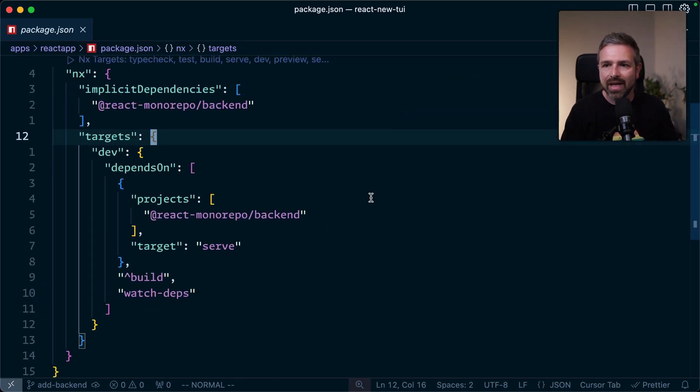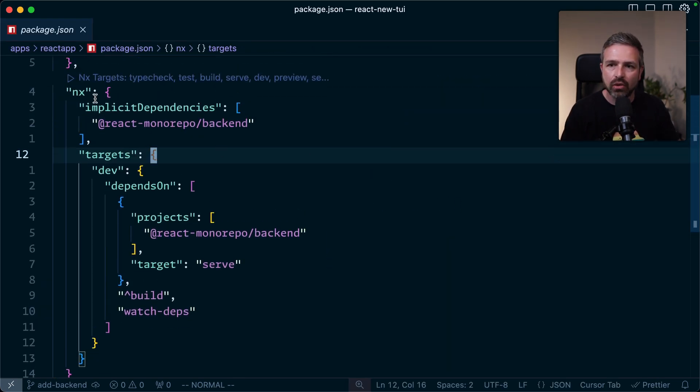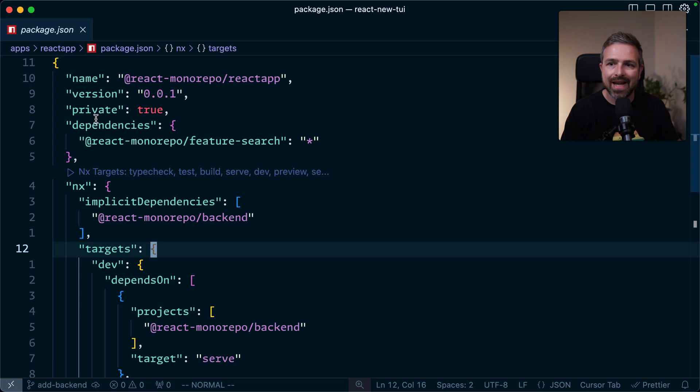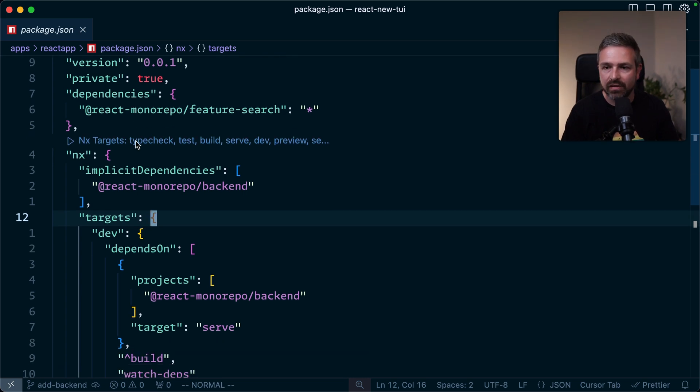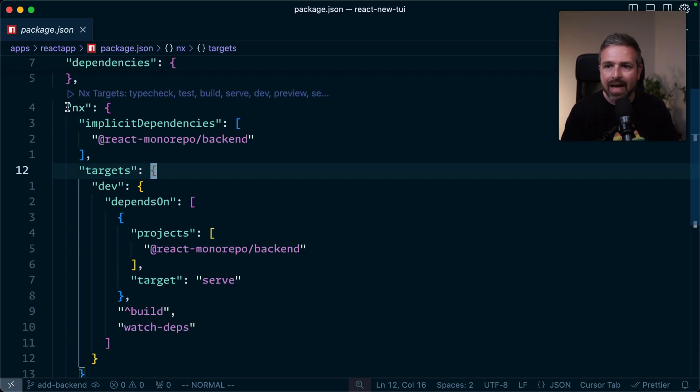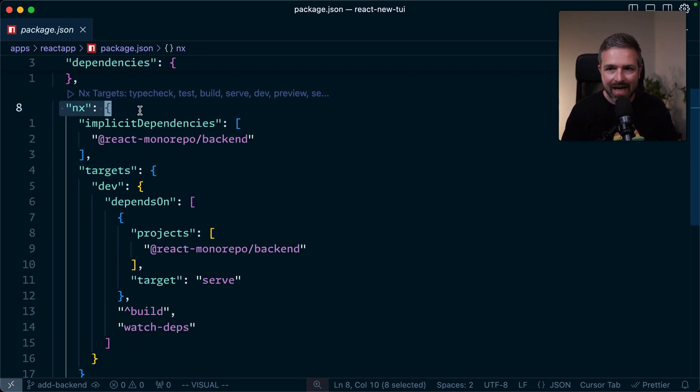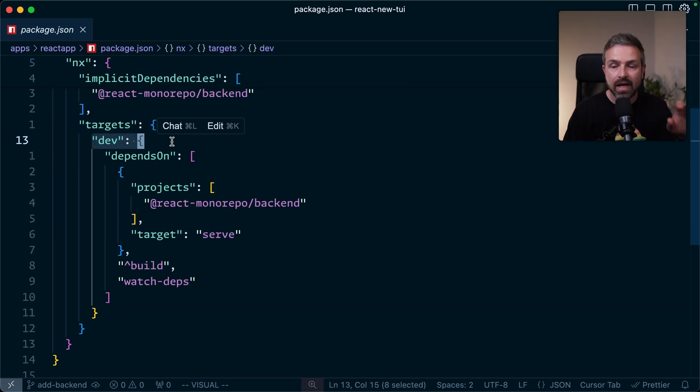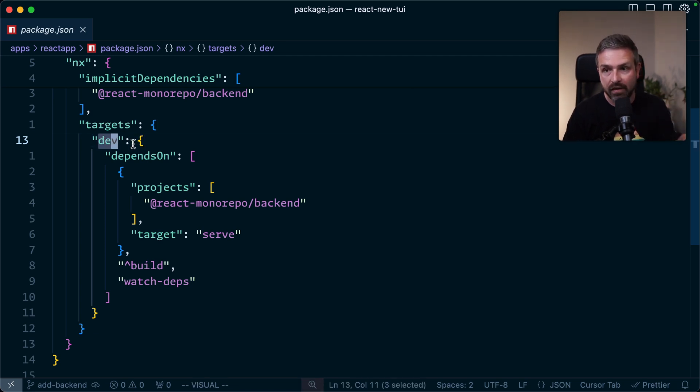you will see there is an NX node I added. So other than that, this is a pretty normal package.json file. And in this specific NX node, I define for our dev target to run our VDEV server, basically.